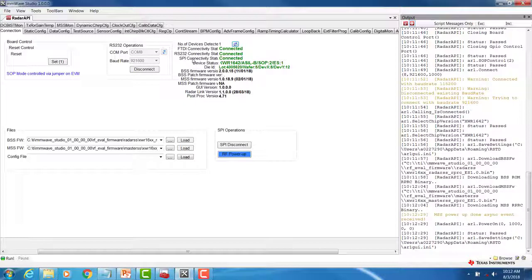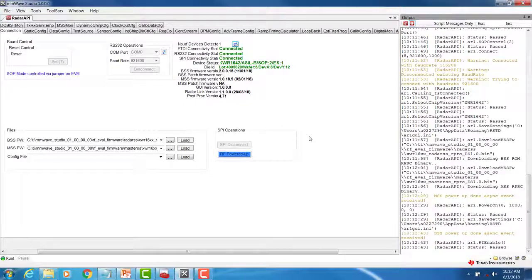If SPI fails to connect, there is a high probability that you have selected the wrong firmware. Next, click on RF power up.